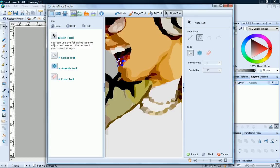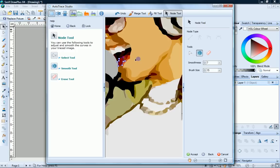You can also drag the curve segments that connect the nodes. We have too many nodes here, so if we click Smooth tool and then click and drag across them, Draw Plus automatically smooths them out for us.